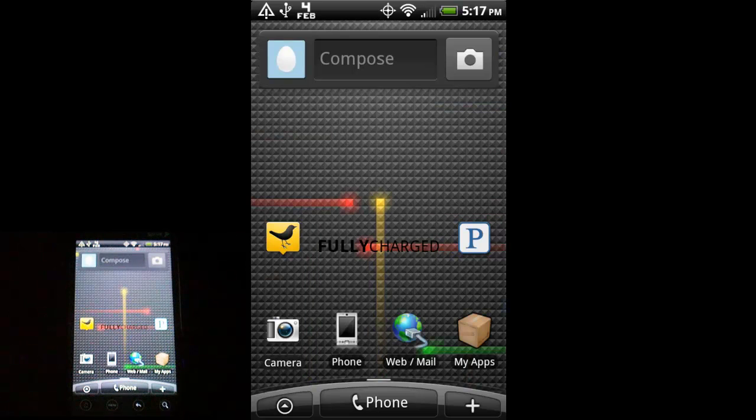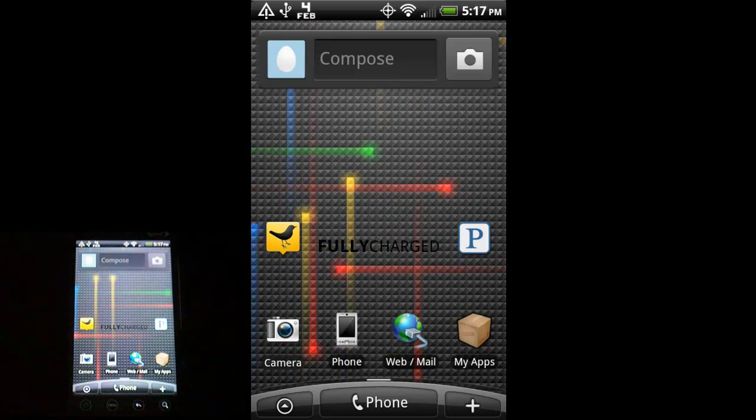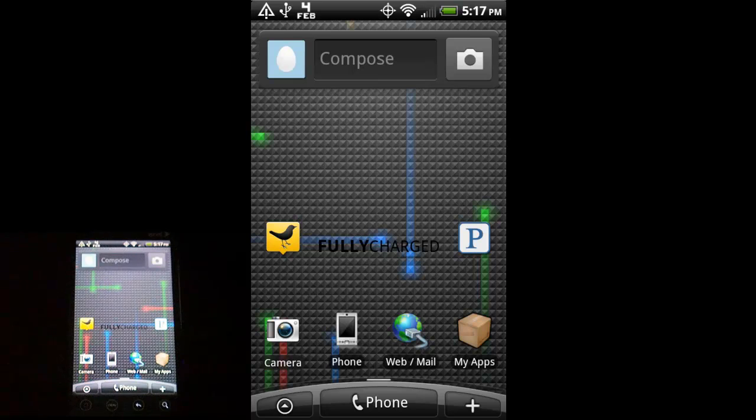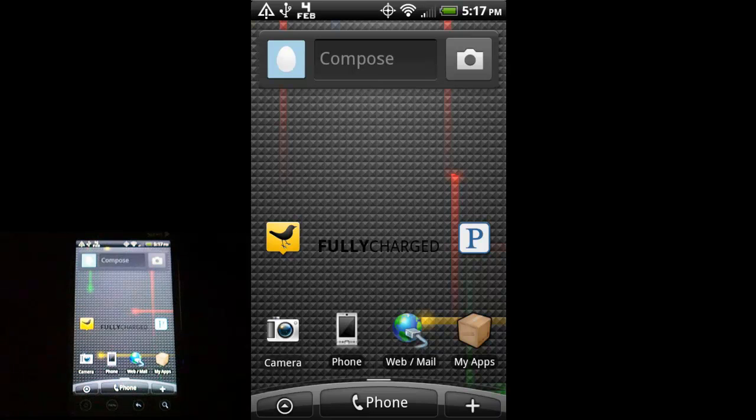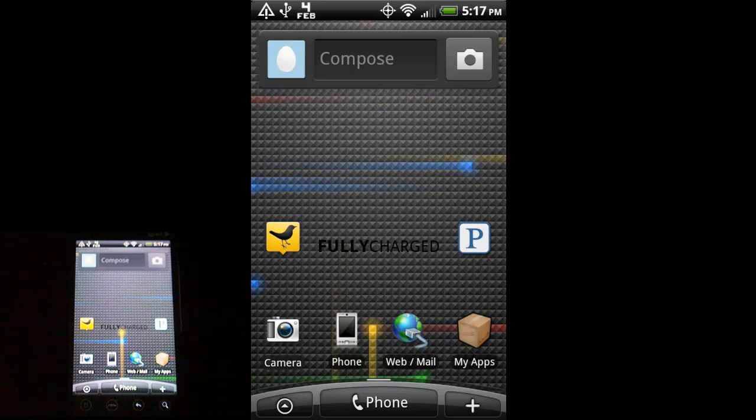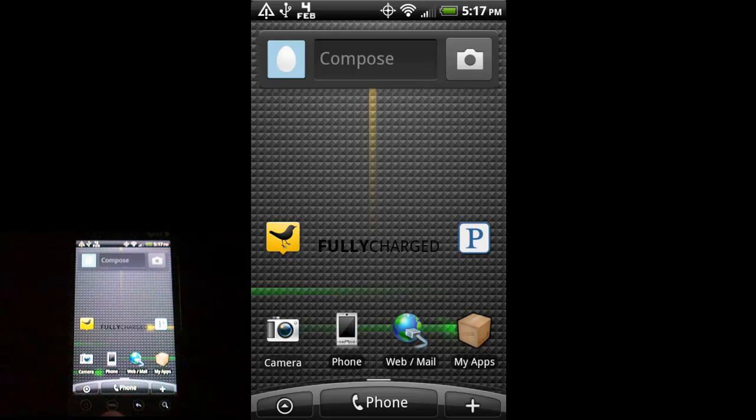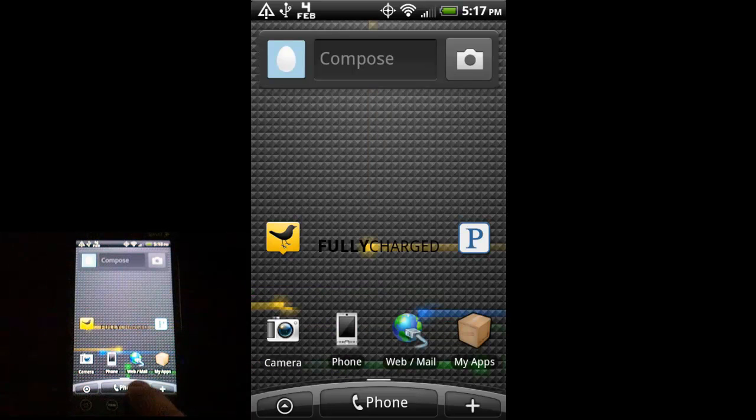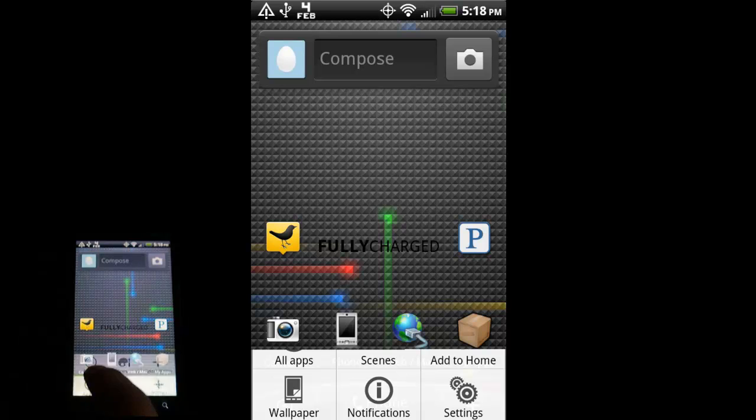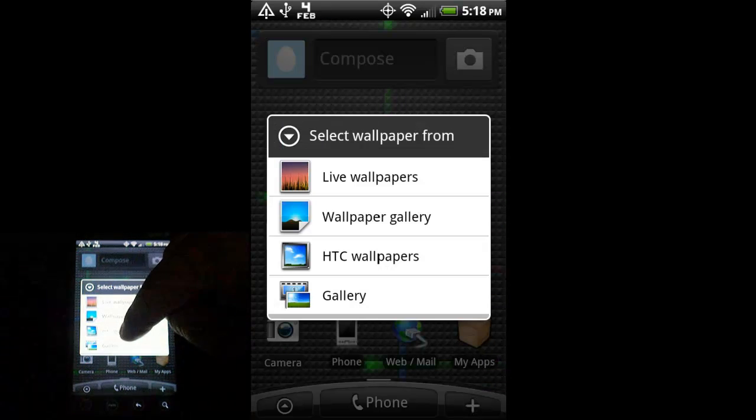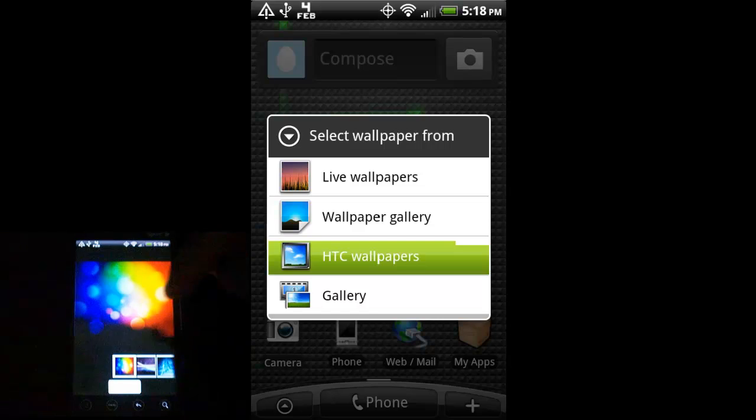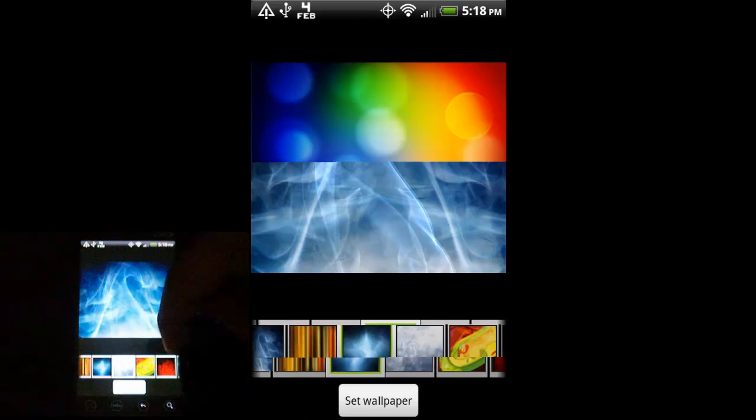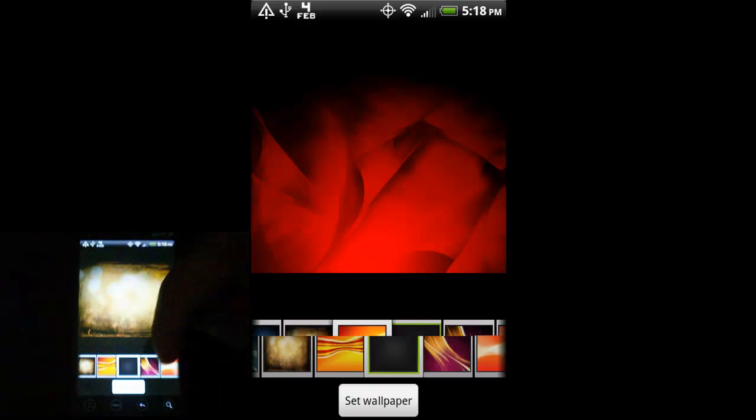Neat way to show off your phone to someone thinking about upgrading to Android, or somebody who might want to look at a little more customizable option than an iPhone or something like that. But I'm not a fan of live wallpapers myself. They drain battery, and with this phone, it's all about conserving juice. So, I'm going to go to the wallpaper again. Let's go to HTC wallpapers, and just pick a static image as my wallpaper.